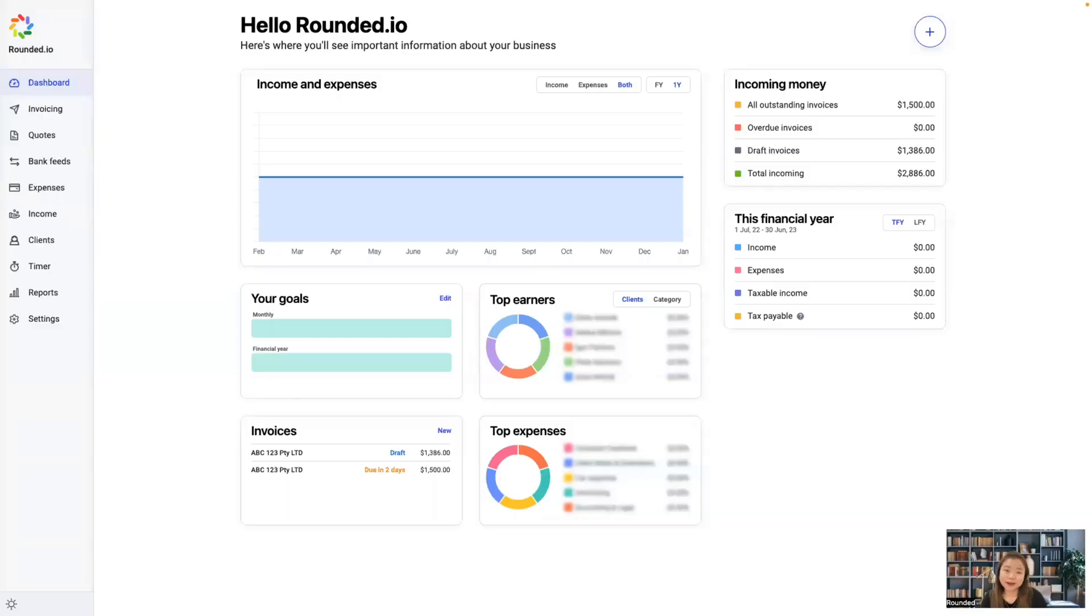Hello everyone, this is Roxanne from Rounded's Customer Success team. I'm here to show you how to convert a quote to an invoice.